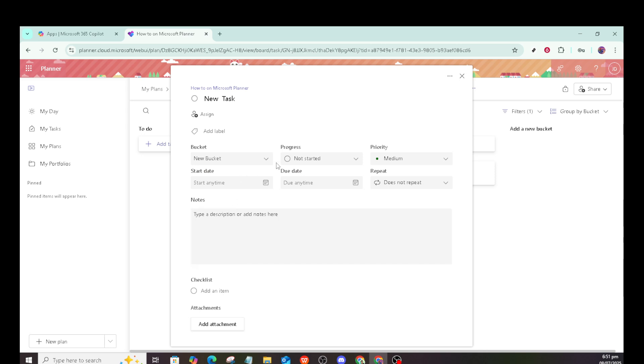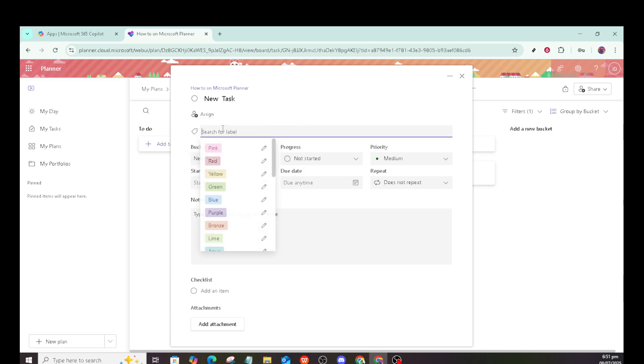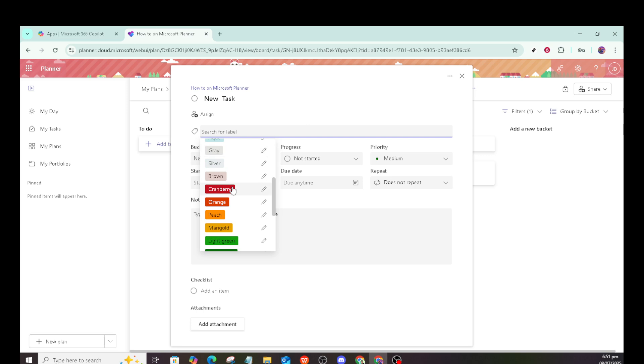Adding a label is next on the agenda. By selecting add label, you can choose a color that best represents the label's meaning for your project. Labels are useful for visual distinctions, helping to quickly identify tasks of similar nature.